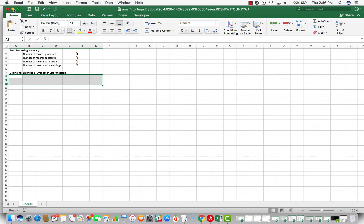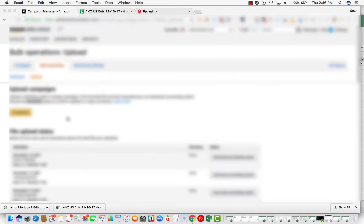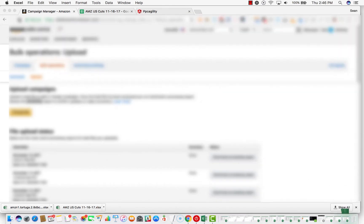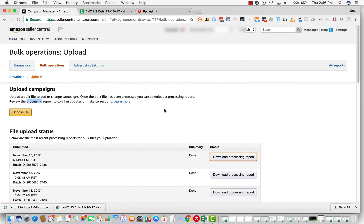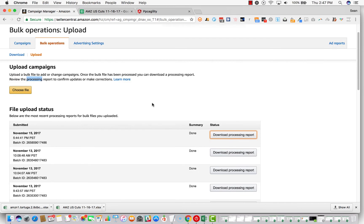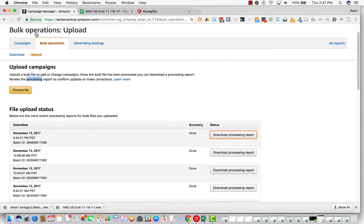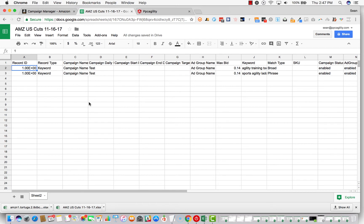The other thing you can do is once you're done with the processing, once it's done here, you can go to campaigns. Basically find the campaign name. You can copy and paste this, go to campaigns, click on the campaign name, the ad group name, find this keyword and make sure it was changed to 14 cents just to make sure that the changes went through. And then I recommend saving this file as well for reference.